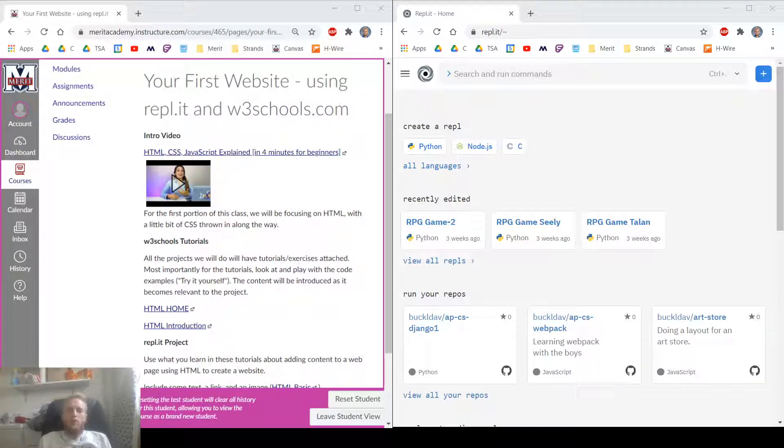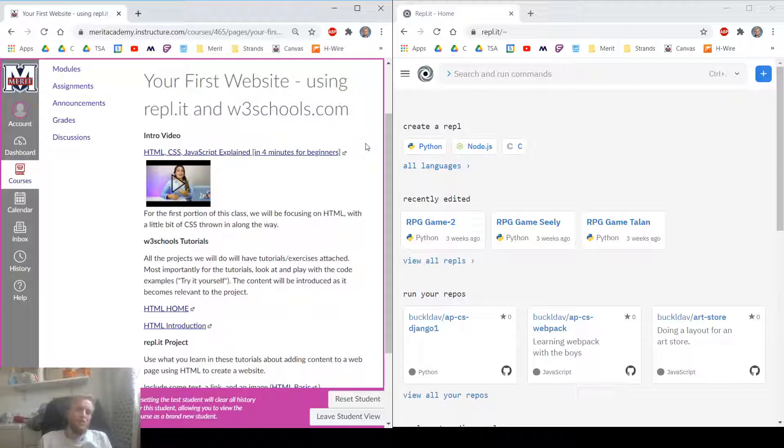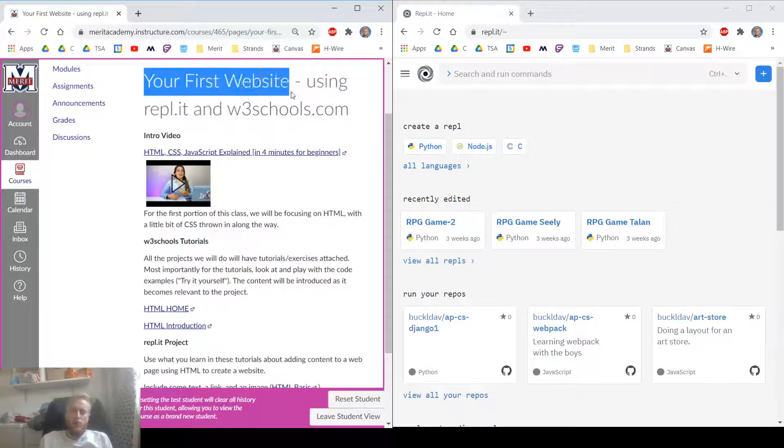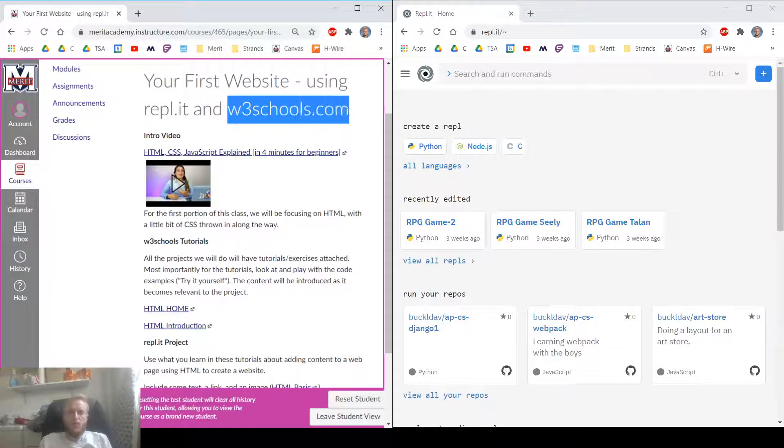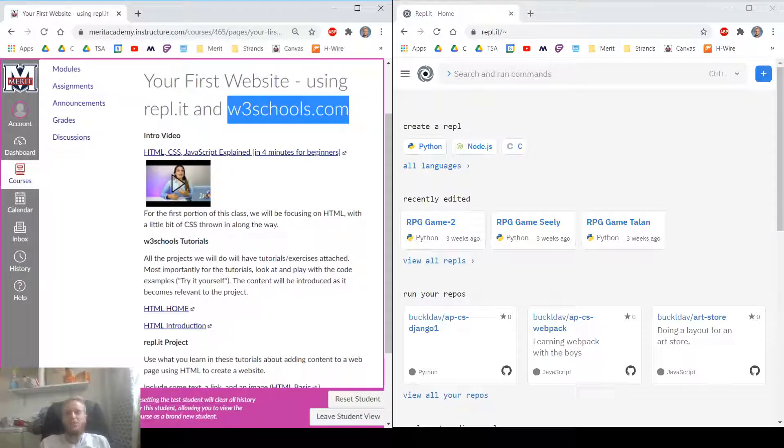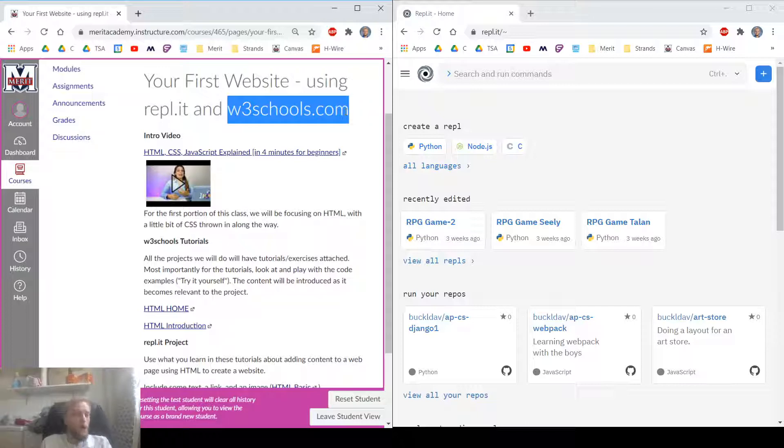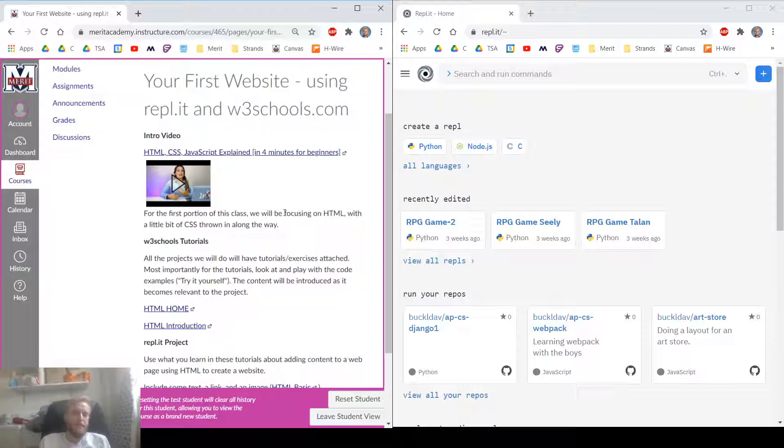Hello, welcome to The Laundry Room, first tutorial of 2021. We're on our first website using REPL.IT and W3Schools.com. These are the websites that we're going to be using to create more websites. How about that?